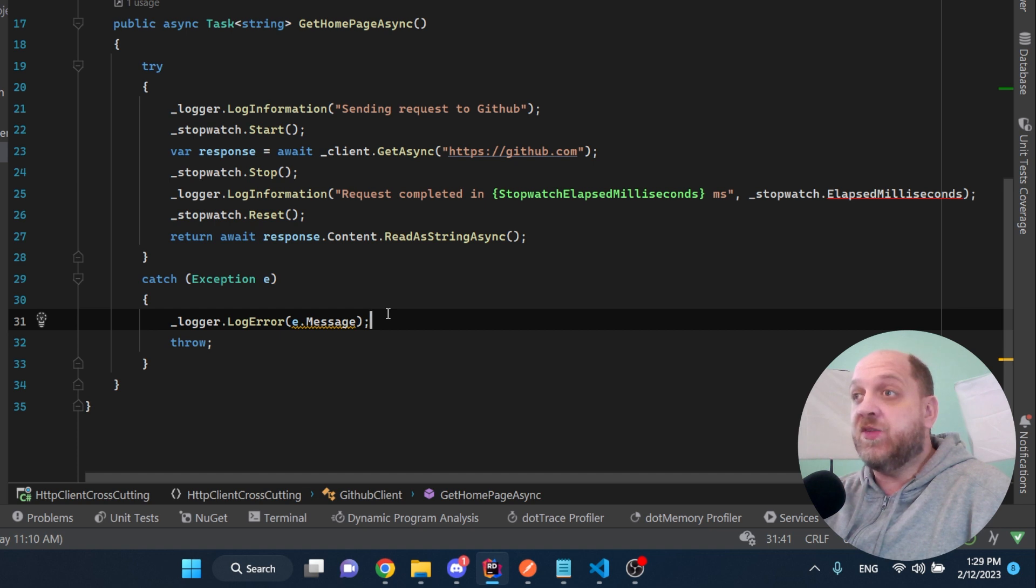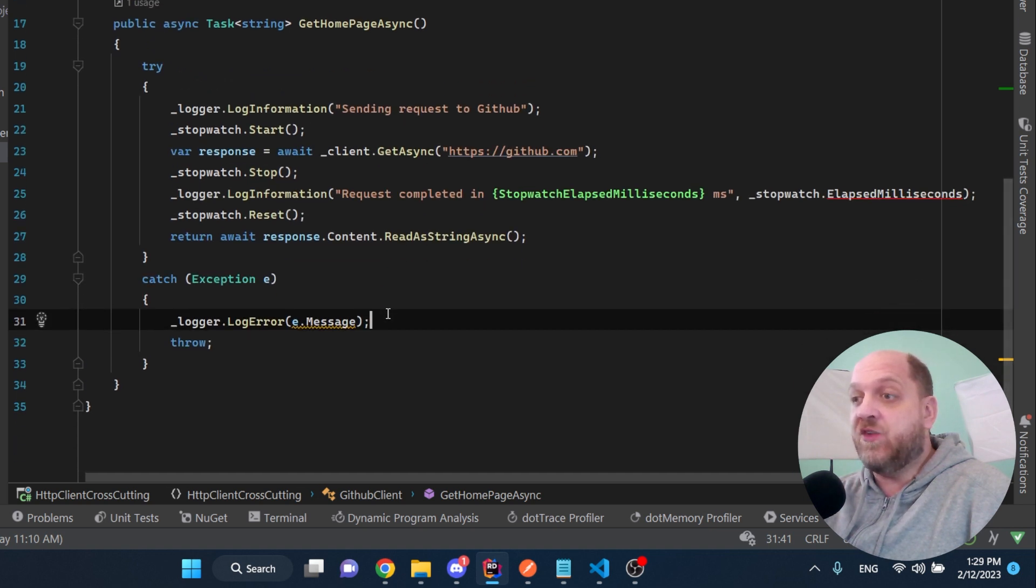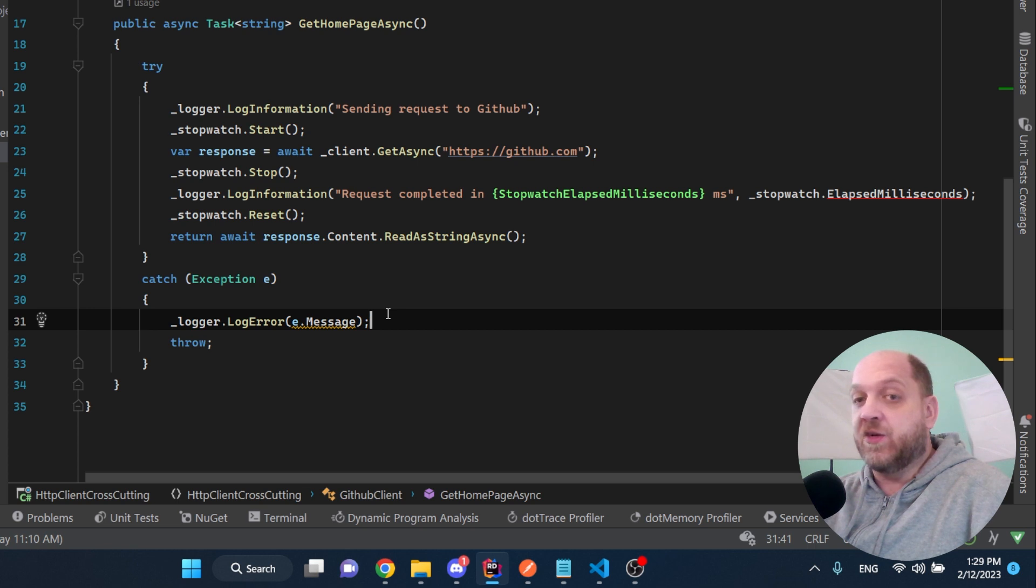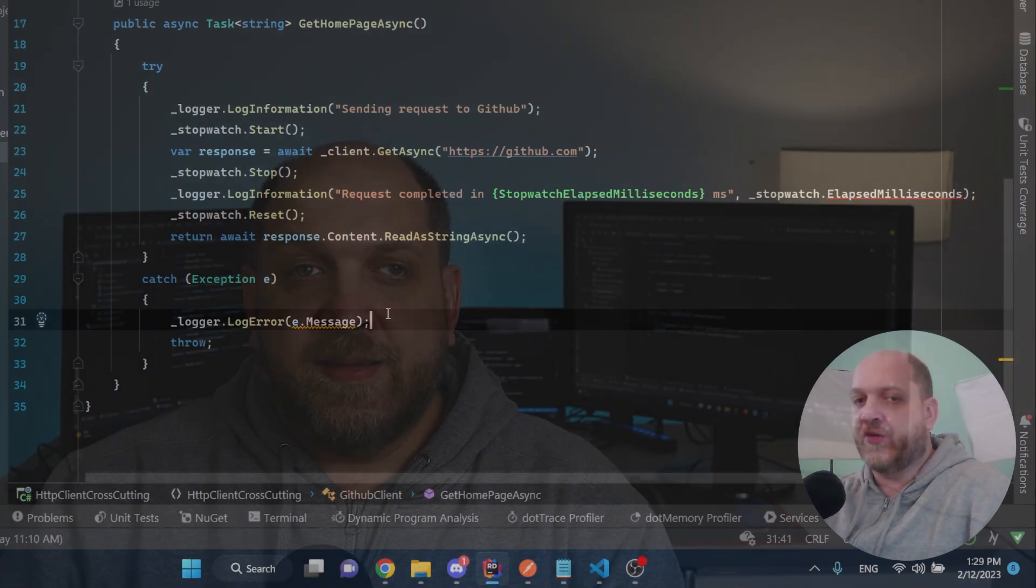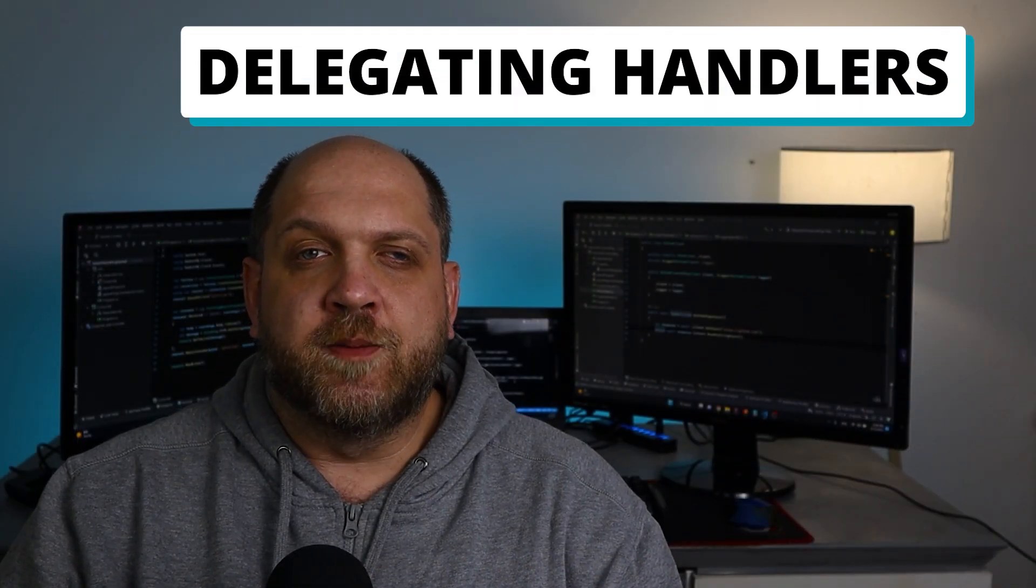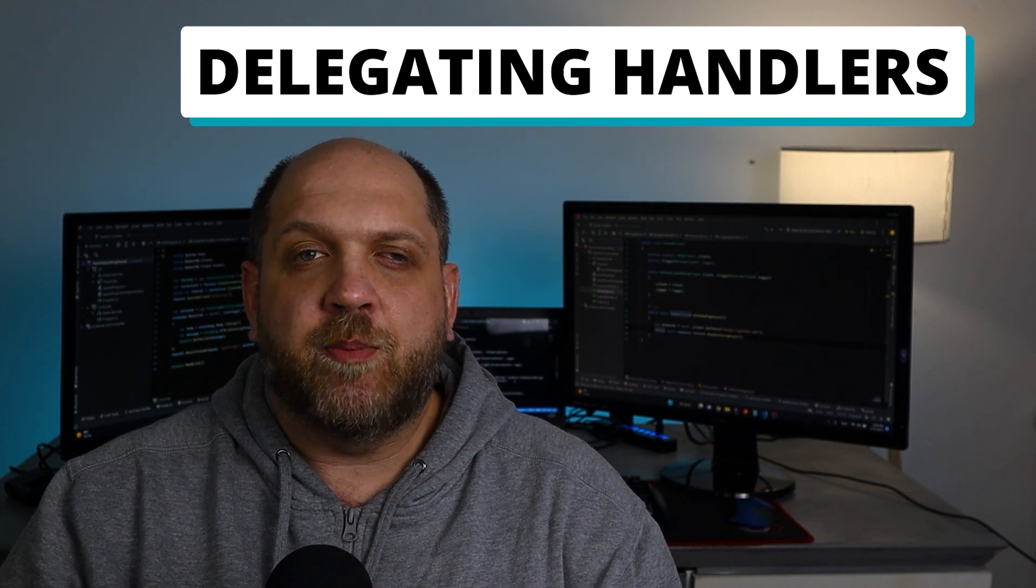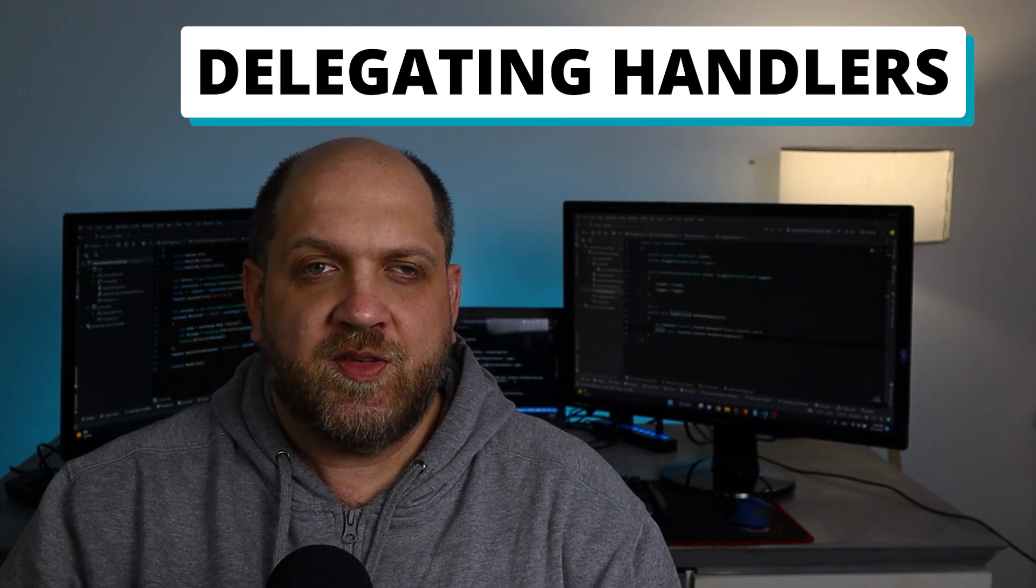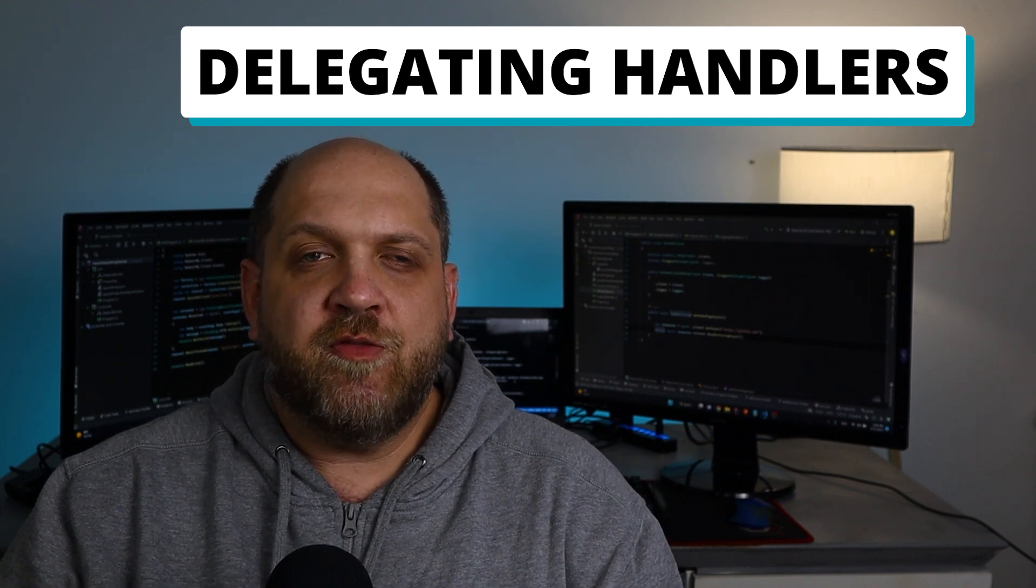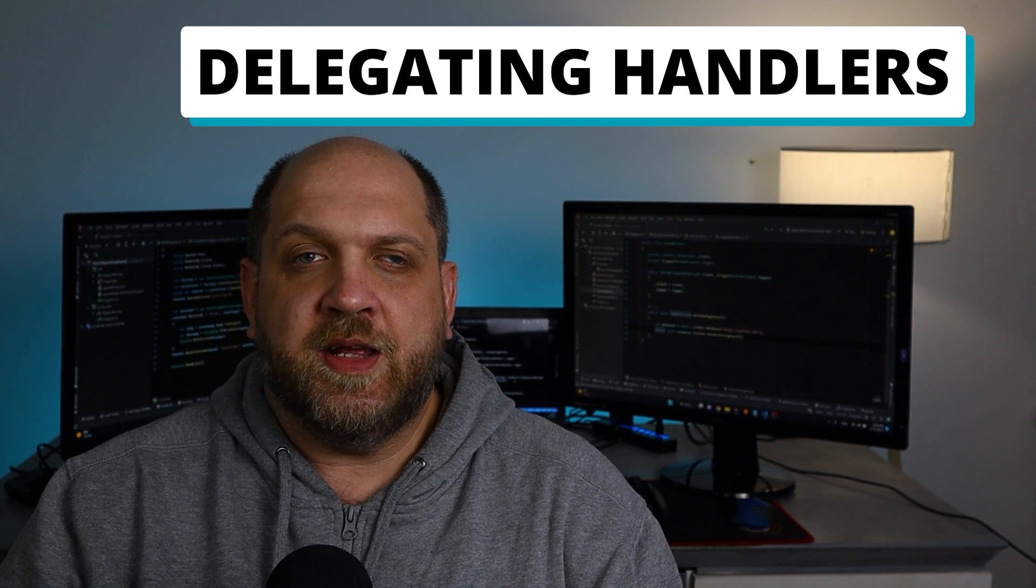The response to this is very simple. There is a very powerful feature in the HTTP client, and that is the delegating handlers, also called message handlers. Delegating handlers are nothing else but regular classes that have usually a method that takes in an HTTP request and that returns an HTTP response.